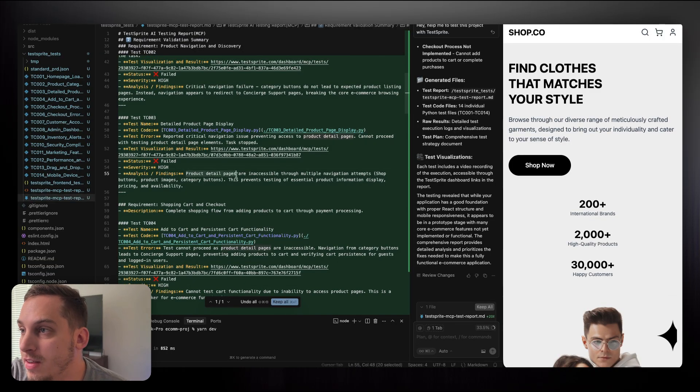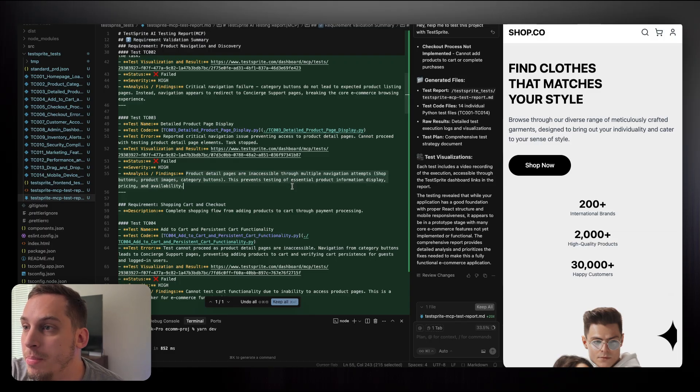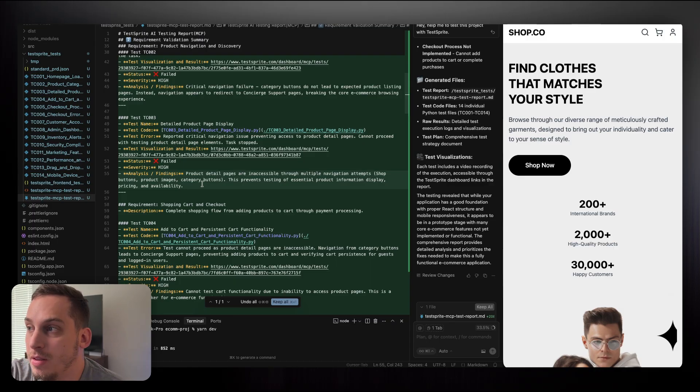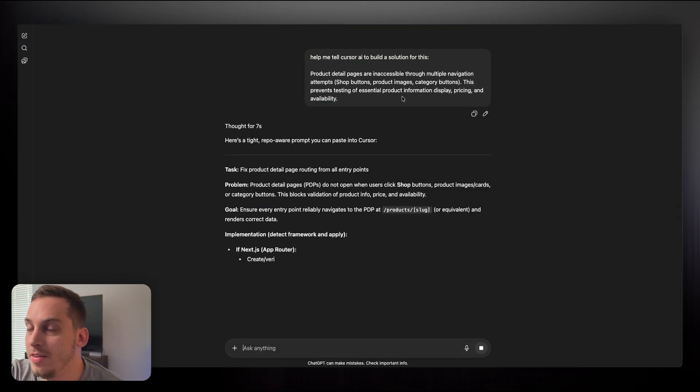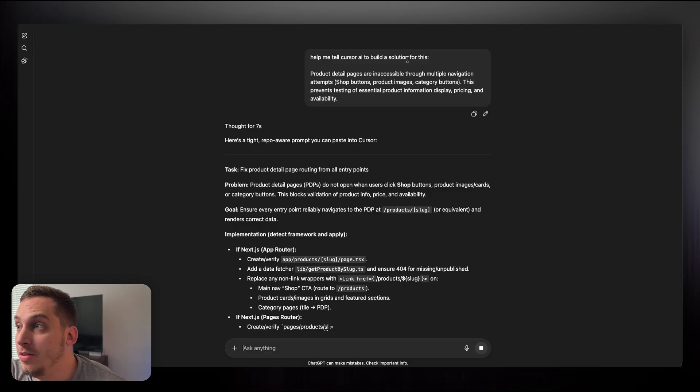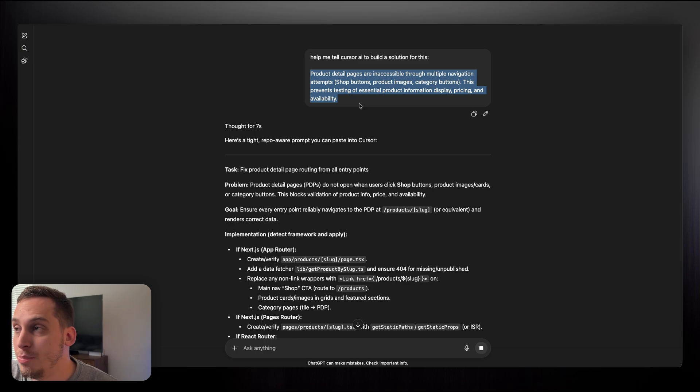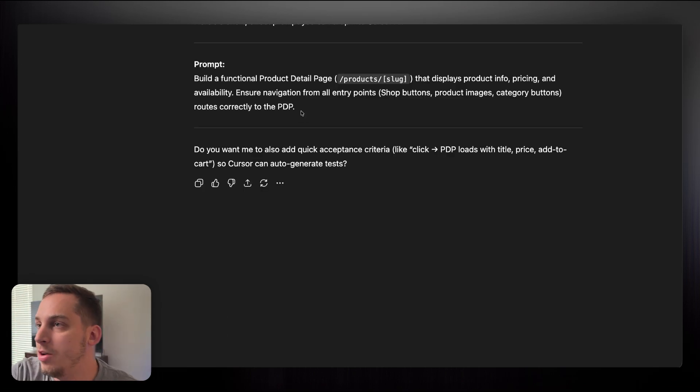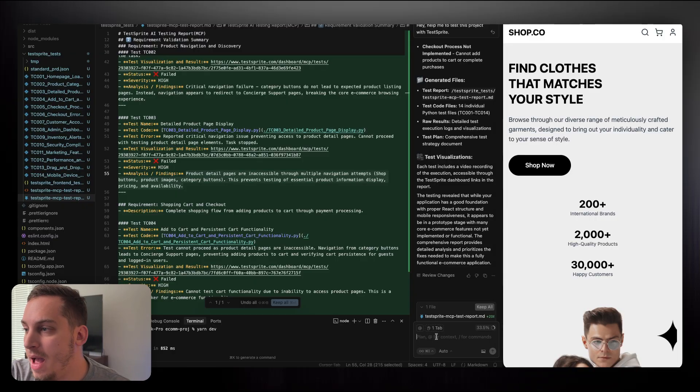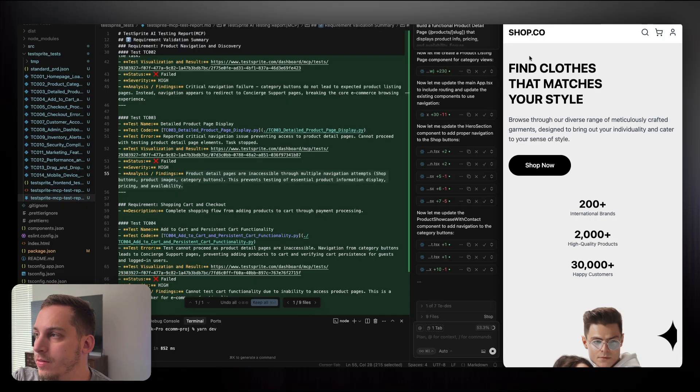So for example: product detail pages are inaccessible through multiple navigation attempts, shop buttons, product images, category buttons. This prevents testing of essential product information displays, pricing and availability. And you can ask ChatGPT to help me tell Cursor AI to build a solution for this. You can give it that issue that TestSprite gave us: product detail pages are inaccessible. And then we can just get this prompt, copy this, and then go back into Cursor AI and paste this in here.